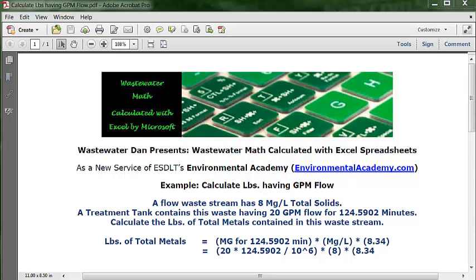We start out by recognizing the type of formula or type of problem, which is a poundage problem. The formula that we can use incorporates flow, so we can use the waste stream version of the formula — we just have to modify it a little bit. We're going to use the waste stream version, and any poundage calculation formula uses three components.